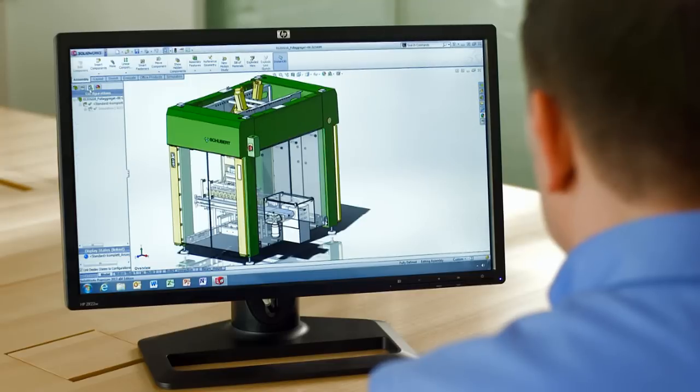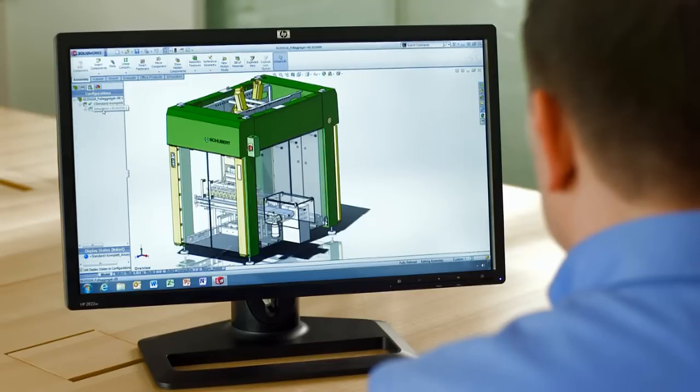SOLIDWORKS Simulation 2013 introduces sub-modelling, making this task incredibly easy and efficient. Let me explain using this bottle packaging machine as an example.